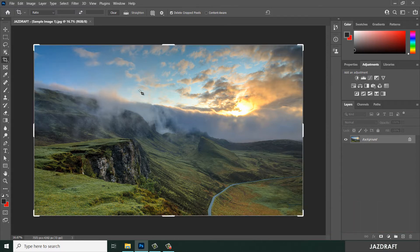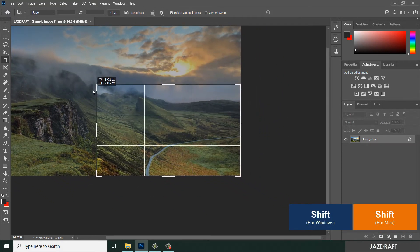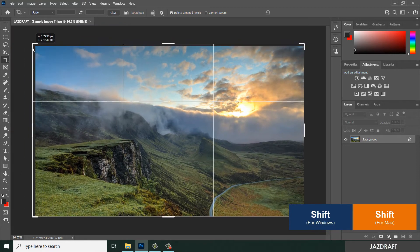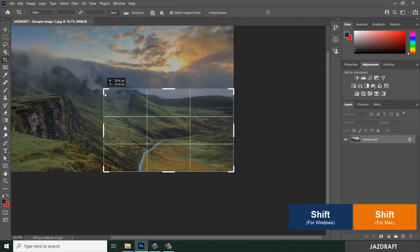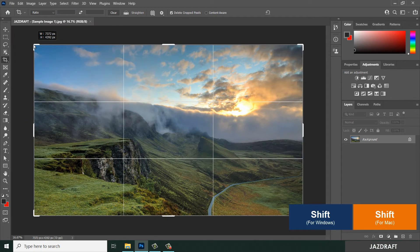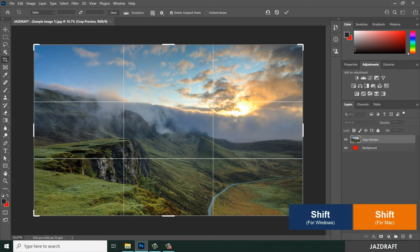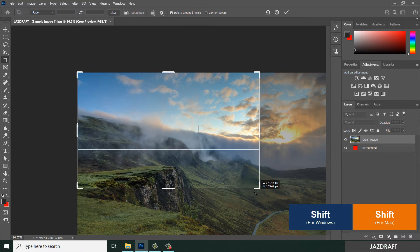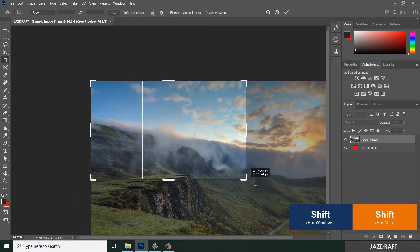Now we will try the other options. You can crop the image by holding Shift and it will resize proportionally from the top-left to the bottom. Also, if you hold Shift and crop from here, it will do the same but in the opposite direction.